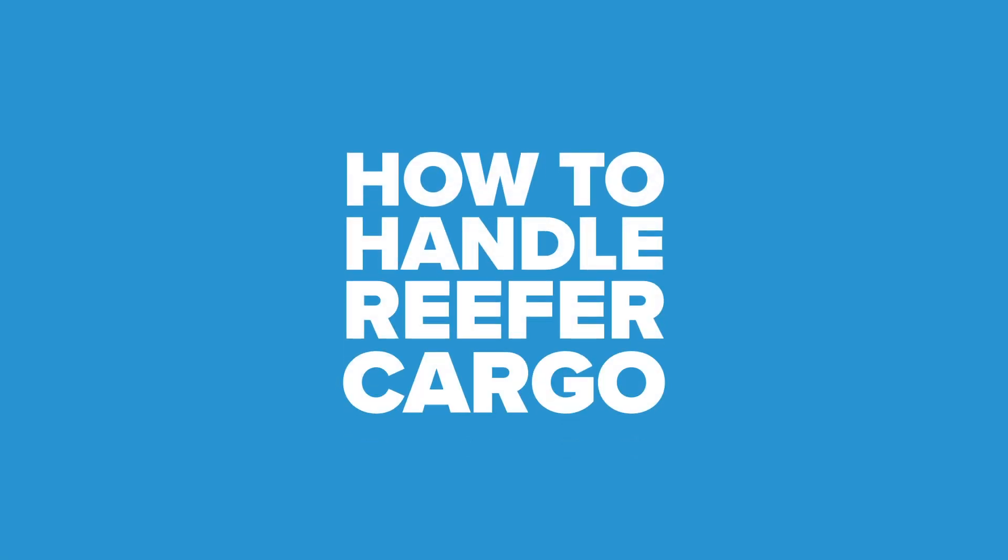Reefer cargo requires careful handling from packaging to stowing to processing. Poor care can harm shelf life, quality, and appearance. Key factors include equipment type, product amounts and weights, travel duration, and regulations. Here's the right method for each freight handling stage.